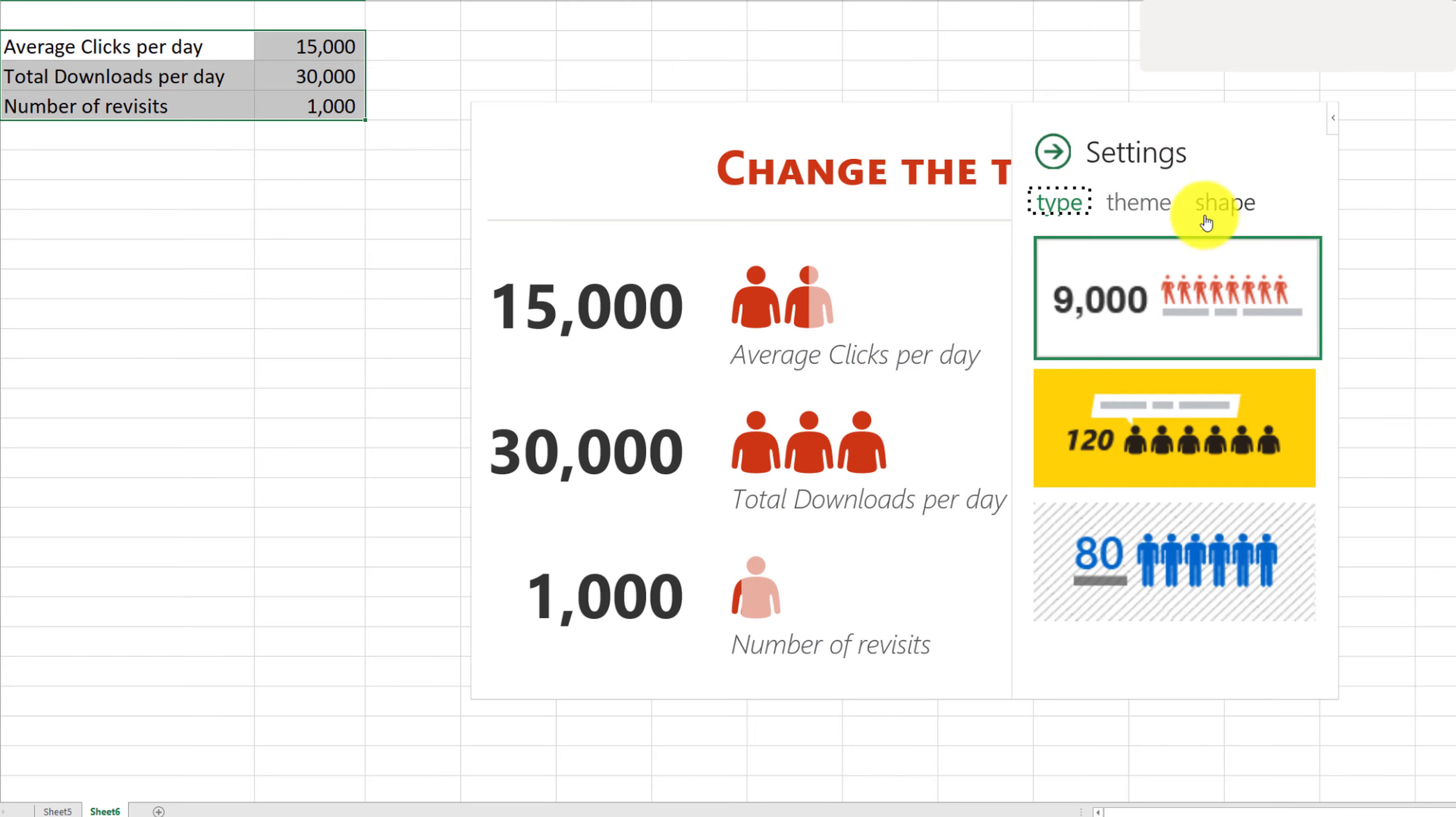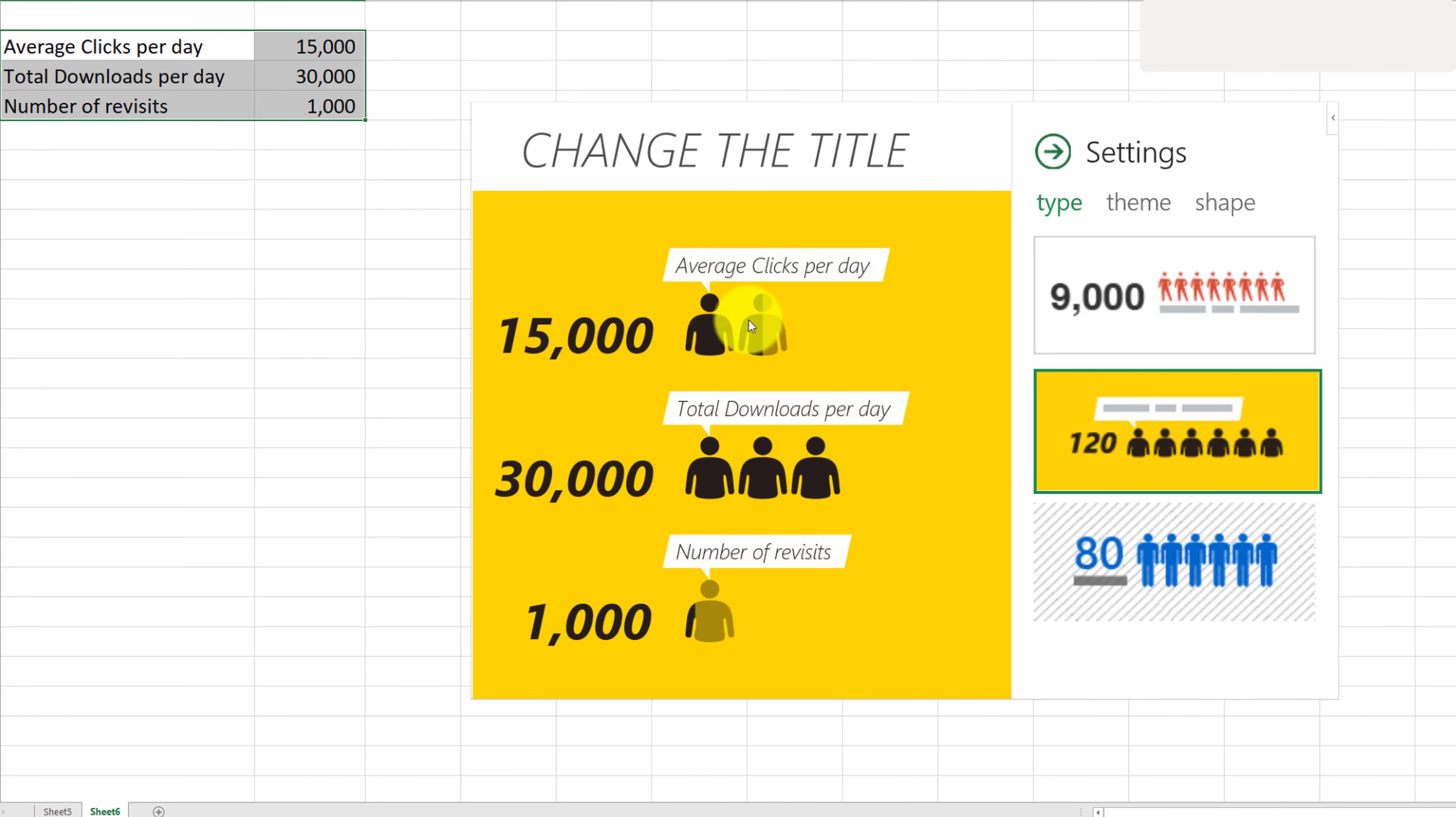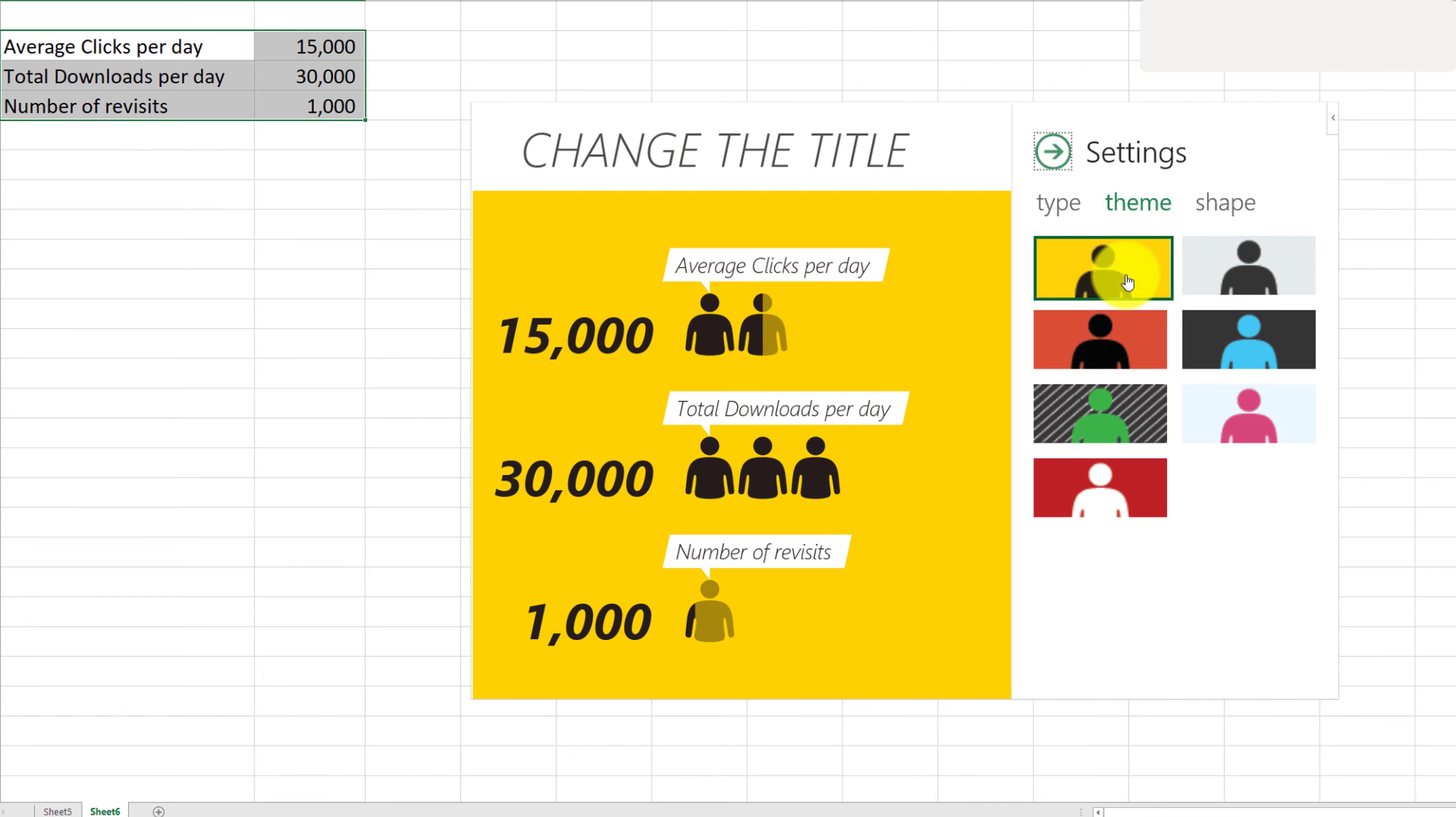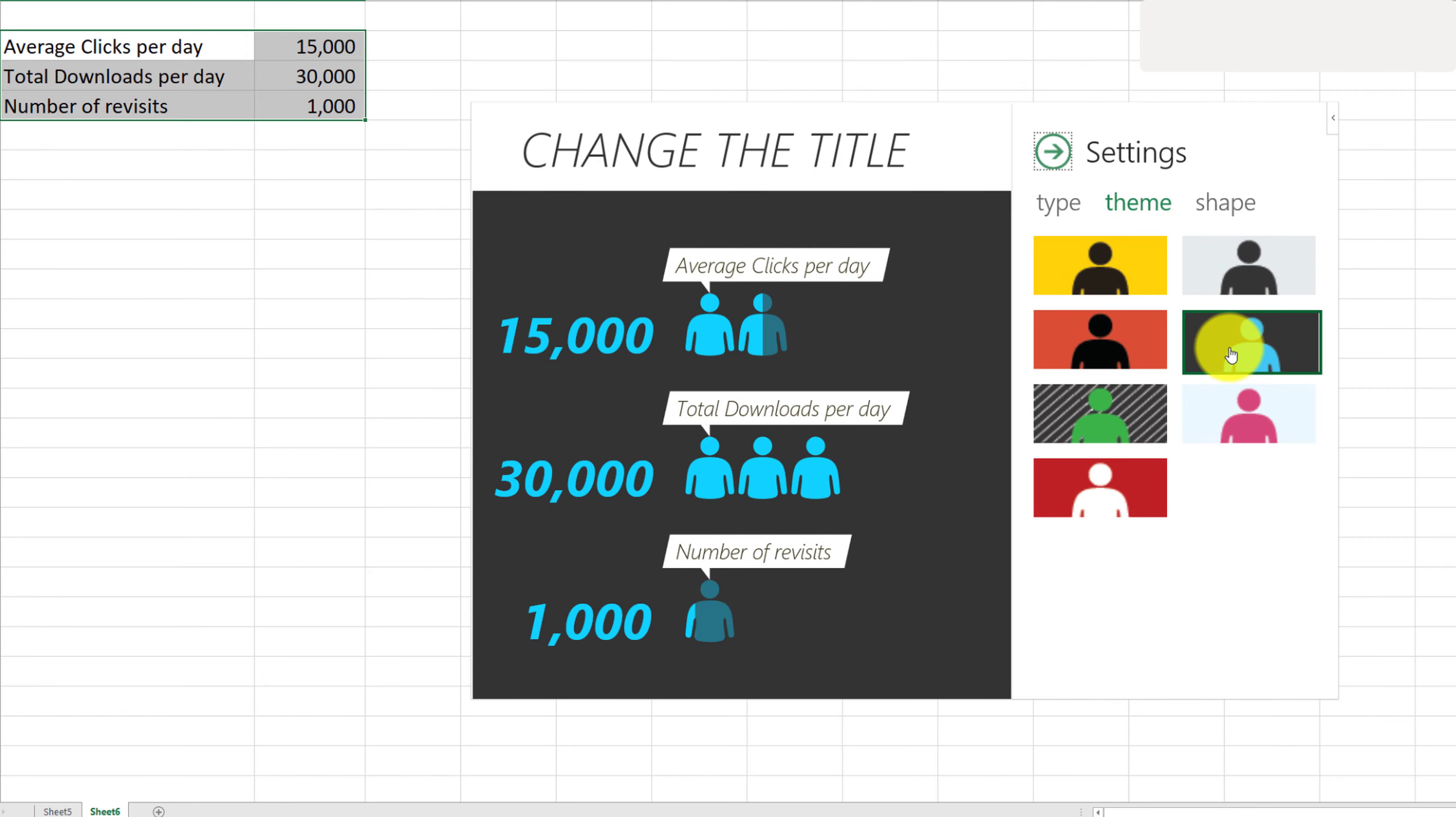Let's go ahead and go to Settings. We can change the type here. Now there's not much to choose from for types, but if you go to Themes, you can definitely pick a different color if you like.